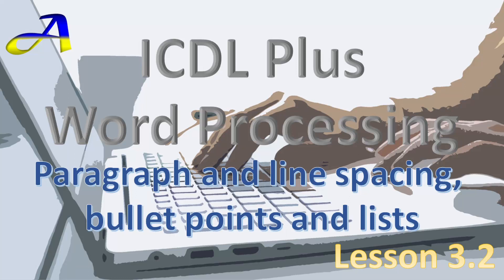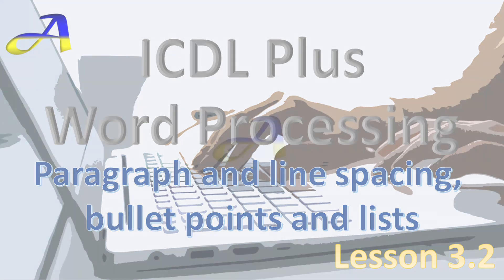Welcome back to A-Bit Academy, and if you are new, a very warm welcome to you. This channel is where you will find learning technical and IT skills is made fun and easy. In this video, we will be delving deeper into working with paragraphs. Let's not delay any further, just hit those like and subscribe buttons to help me out and we'll get started.